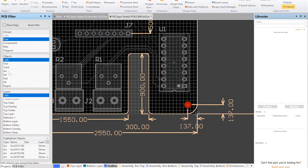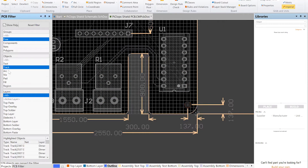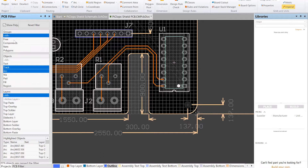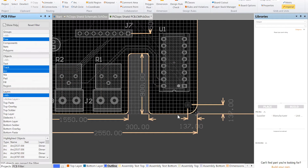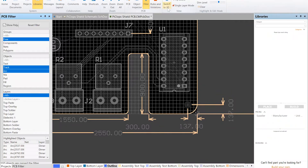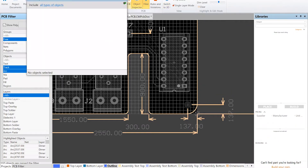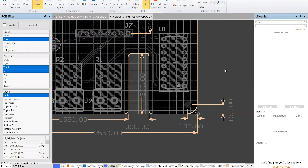Let's go through and use the arc tool. Now it's on the dimension layer, but we'll change it. Control-A — hmm, interesting: it only selected the actual lines, not the dimensions. Good to know.